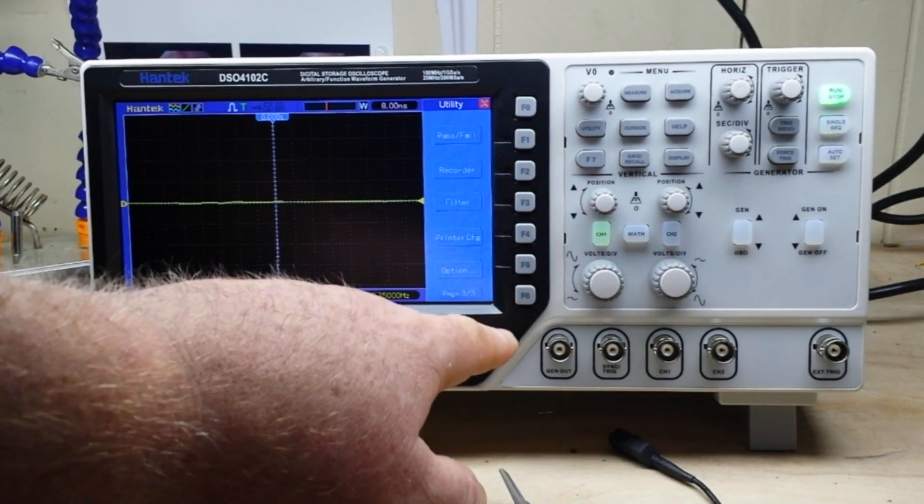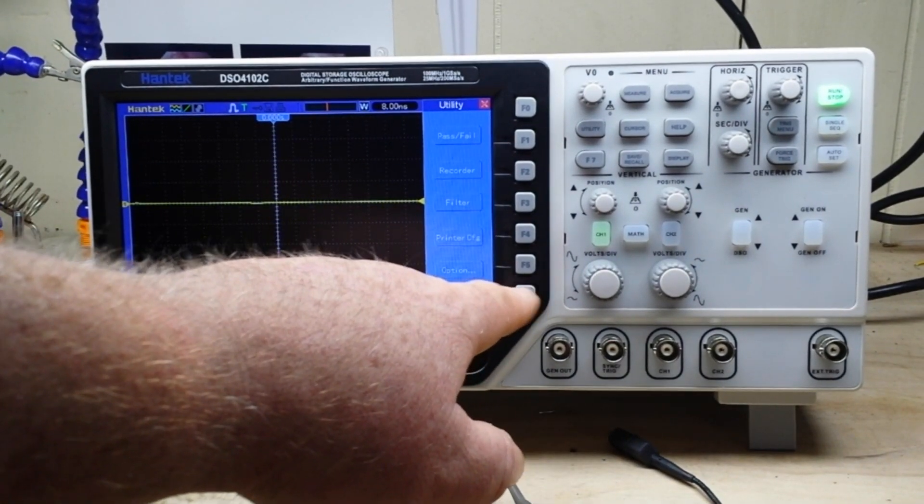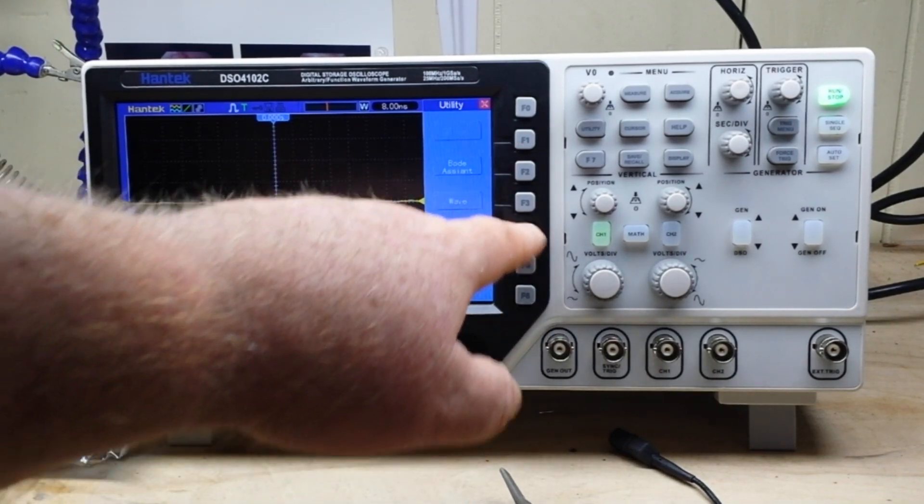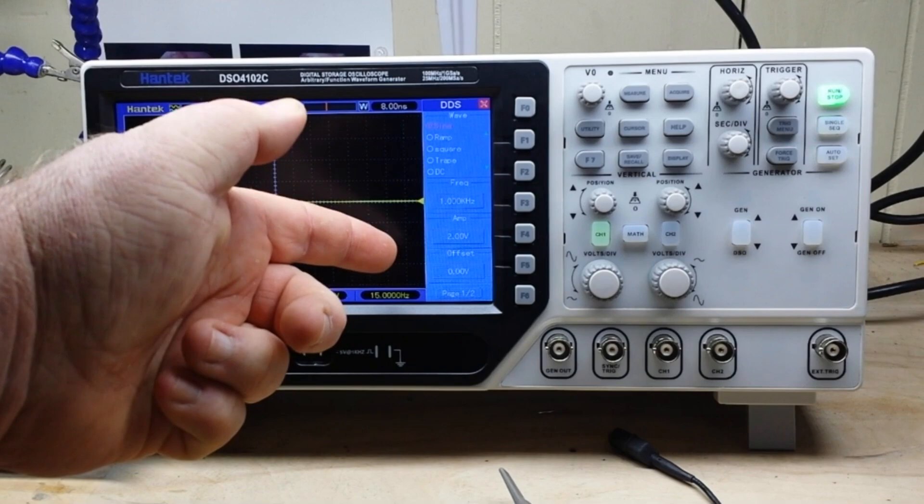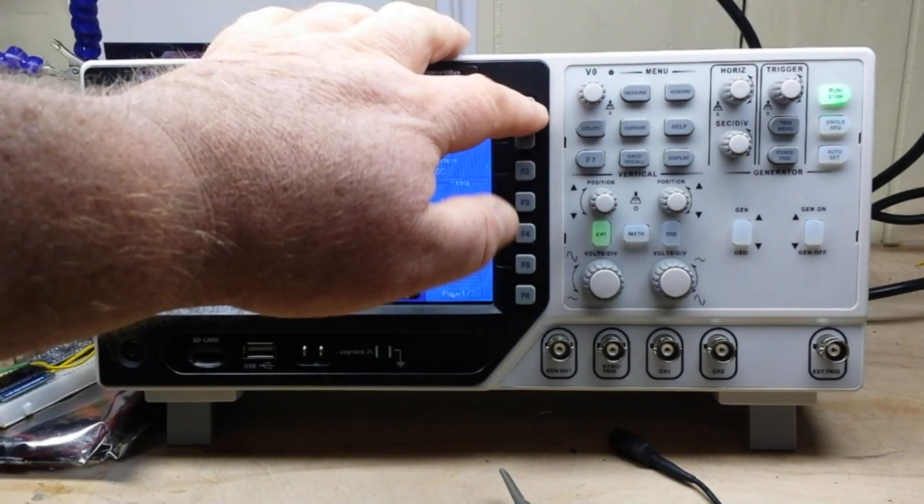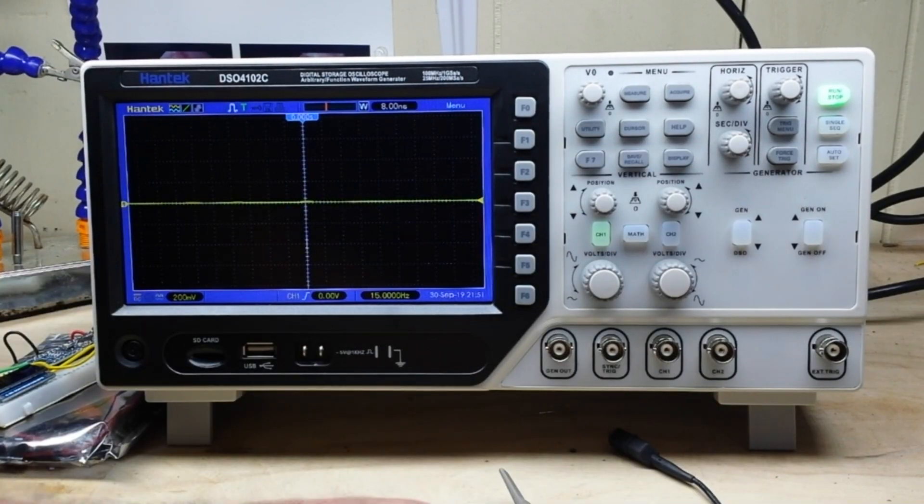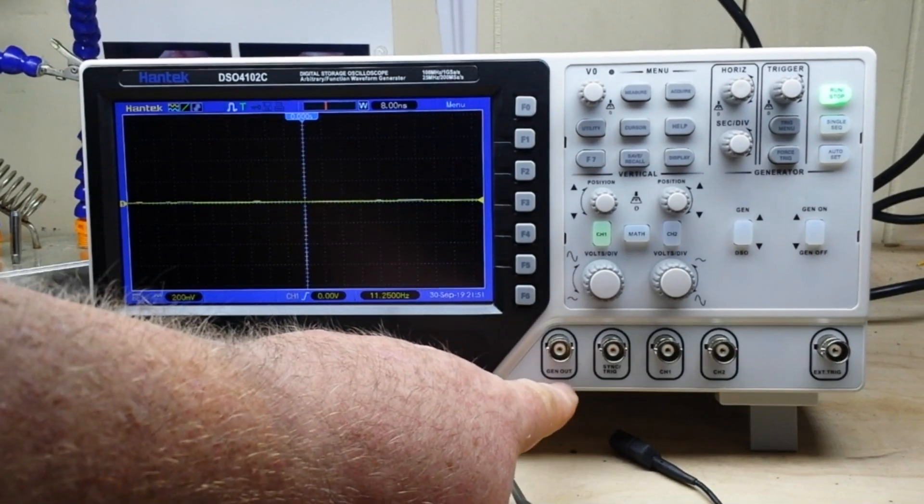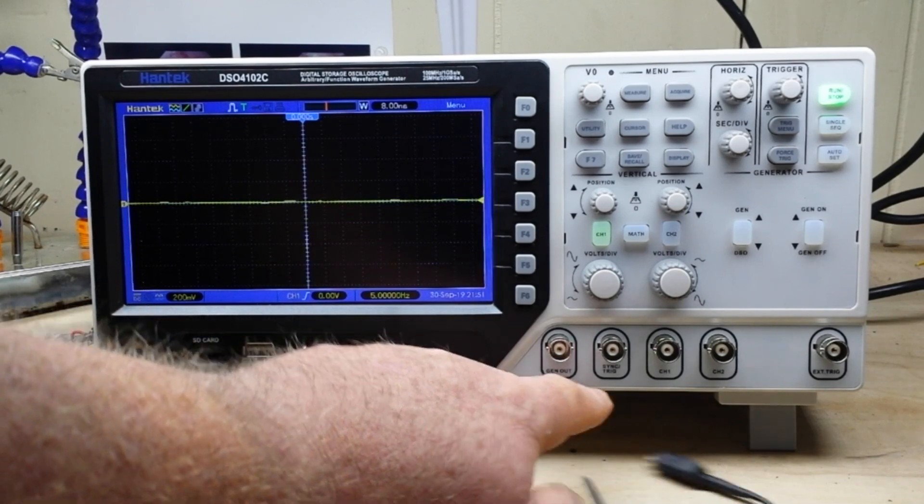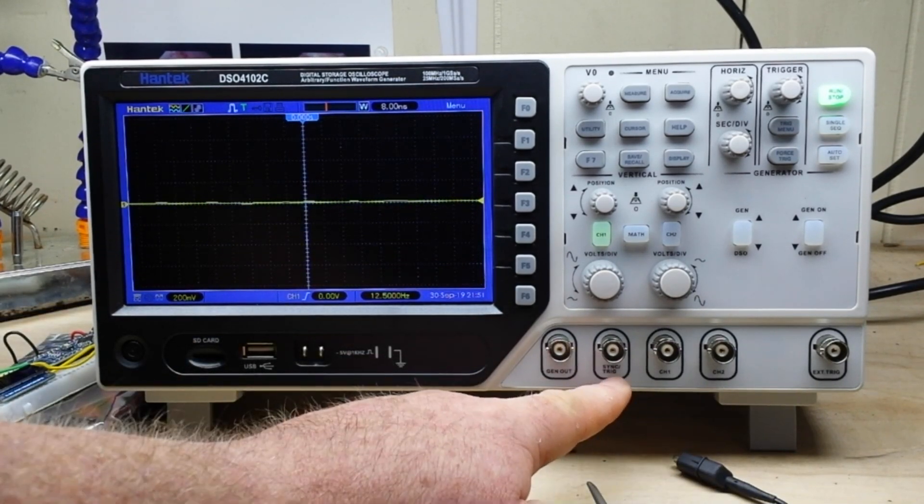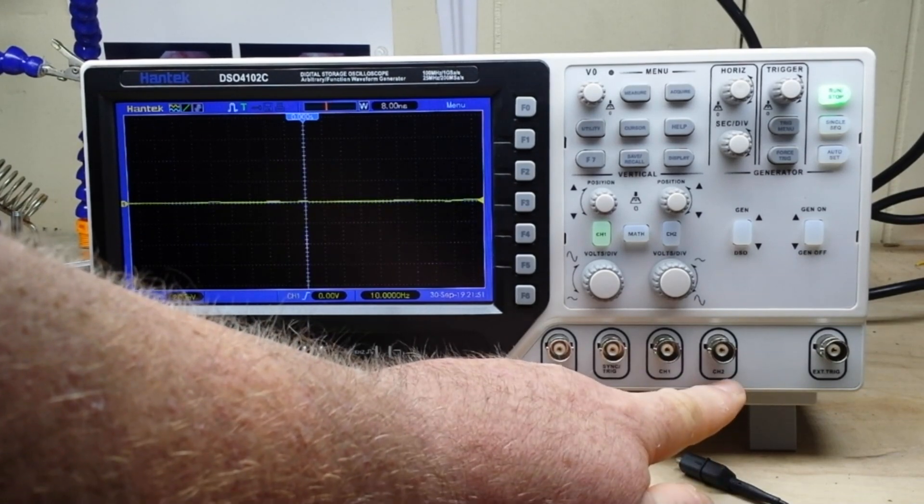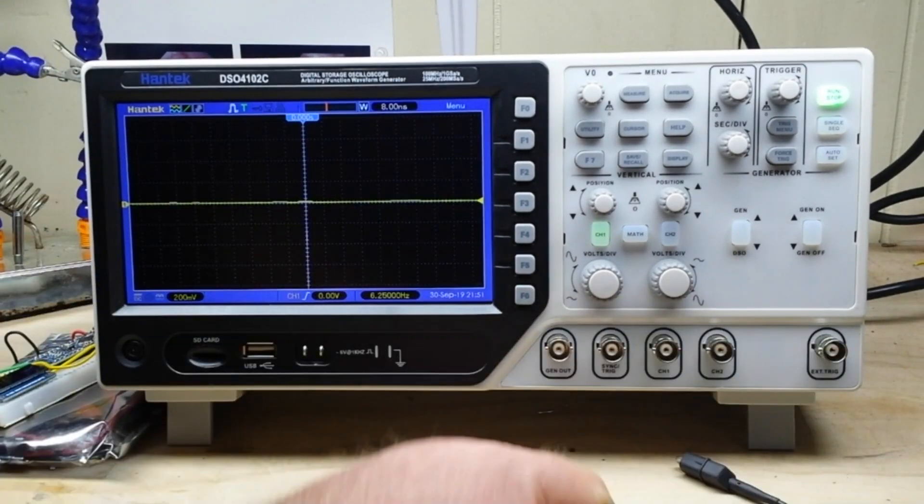Because if you press the utility menu and you come down here to options and DDS, well there it is right there. So I mean that's just superfluous. Number two, look at the layout of these BNCs: we got generator out, sync, trigger, channel one, channel two, and external trigger.